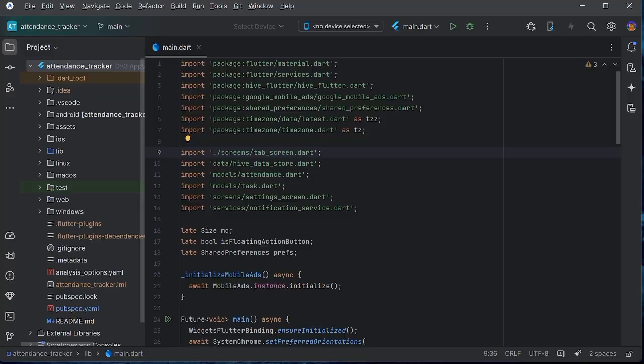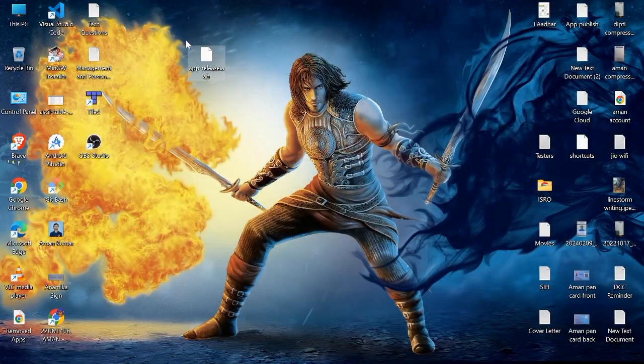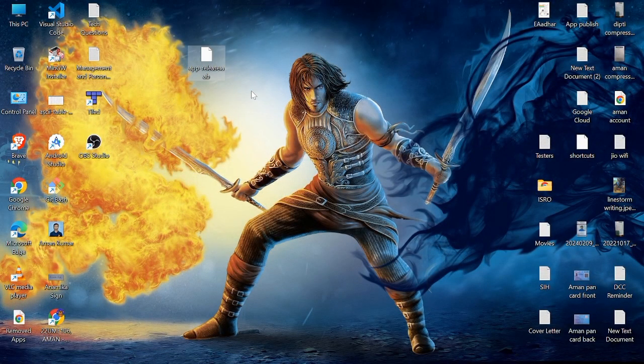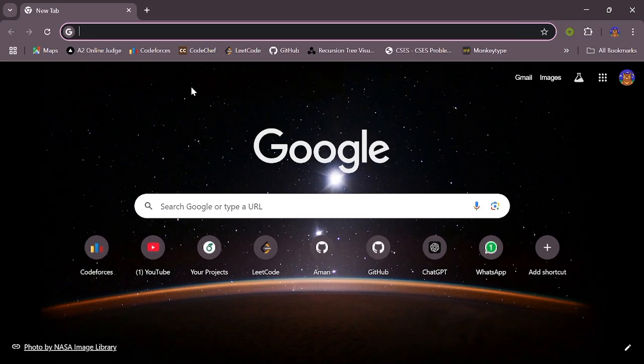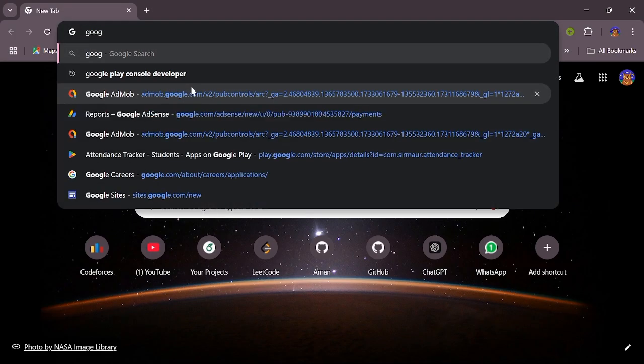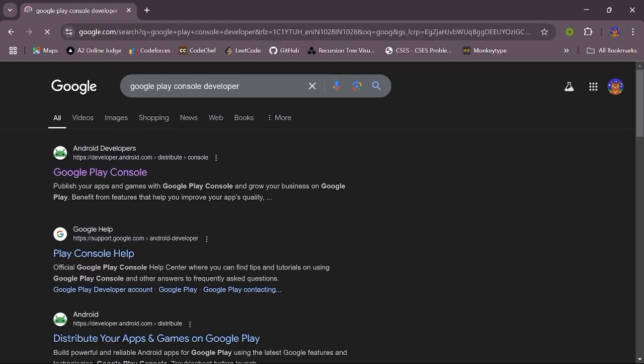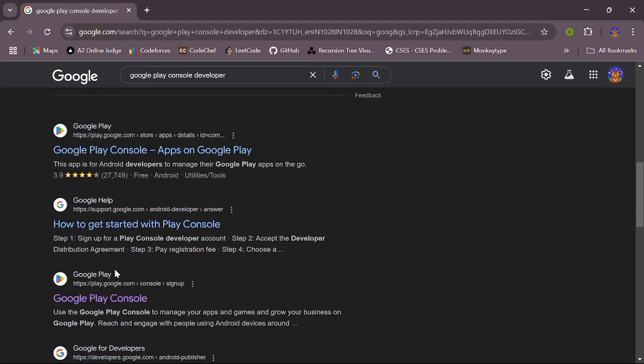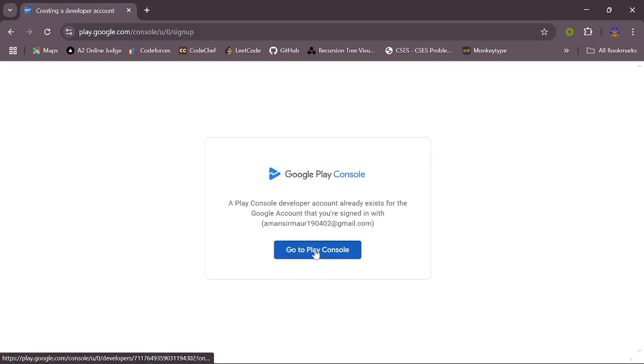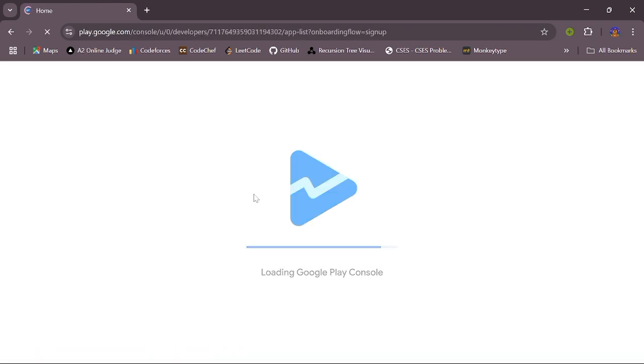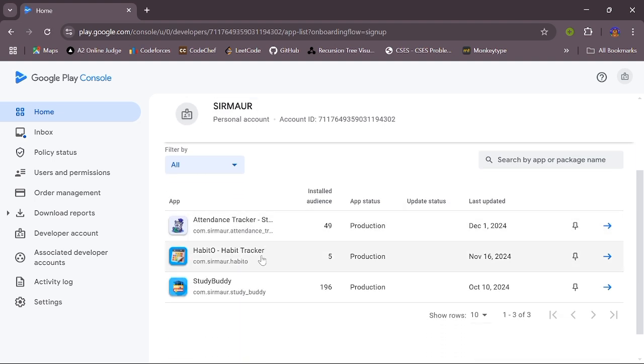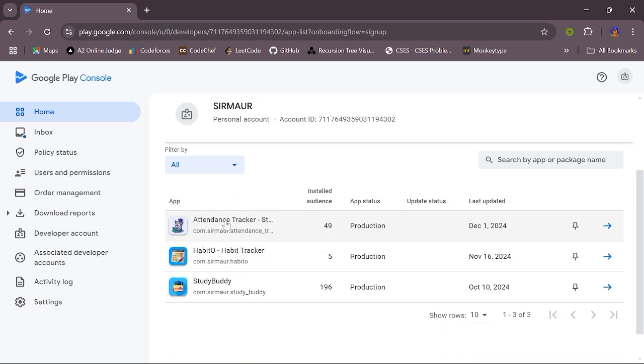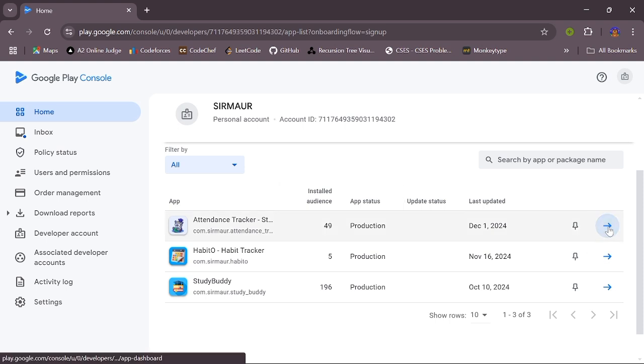Now we will publish our app bundle on the Play Store. What we have to do is open your Chrome browser and open your Google Play Console. Go to Play Console. I am pushing the update on my Attendance Tracker app, this first app. So click on this arrow button.